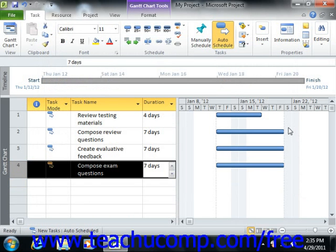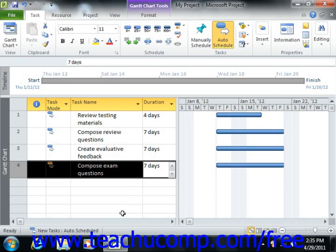Also note that Duration can be entered in several ways using the following abbreviations if desired: M for minutes, H for hours, D for days, W for weeks, and MO for months.